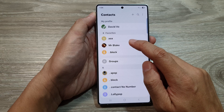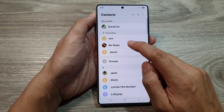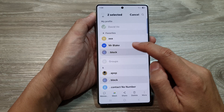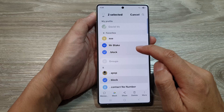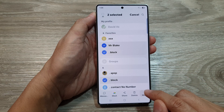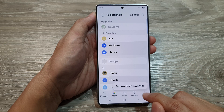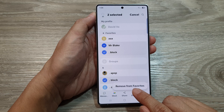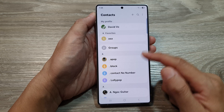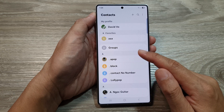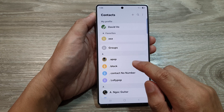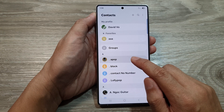You can also select multiple items in favorites. Here I will select two contacts and then tap on the more button and choose 'Remove from Favorites.' This will allow you to remove multiple contacts from favorites at once.